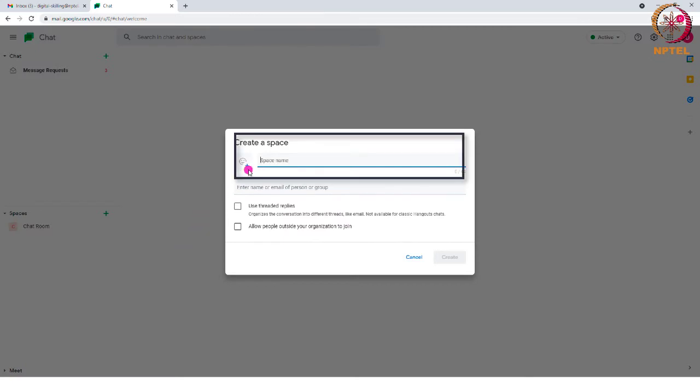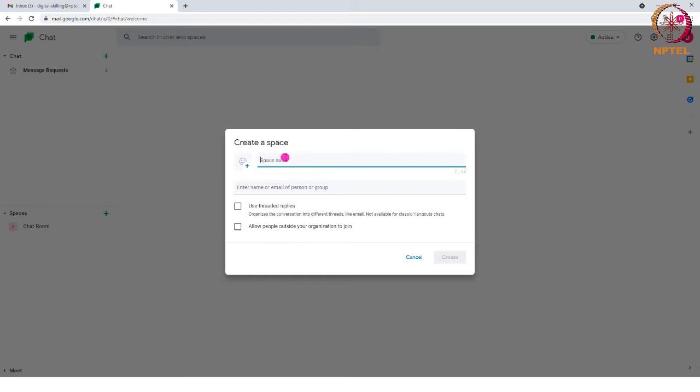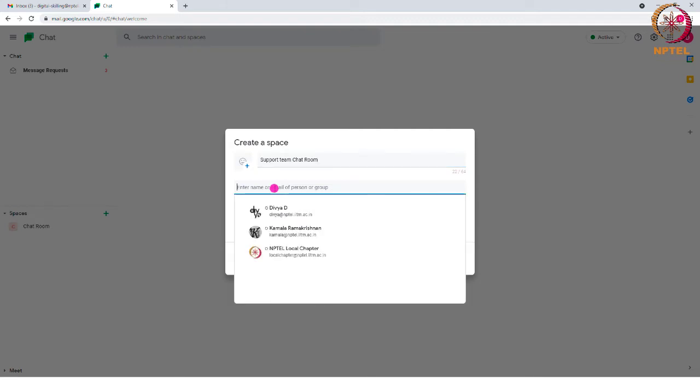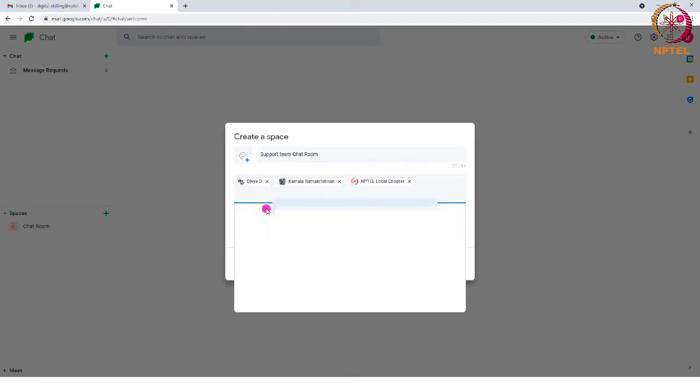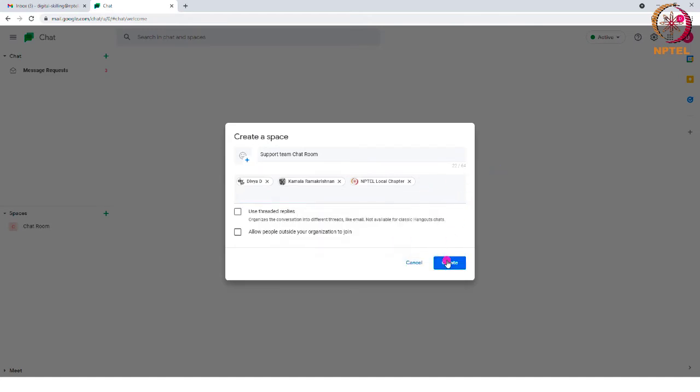Here, you have to provide a name for the room. For example, I am giving the name as Support Team Chat Room. You can add the email ID of the person whom you wish to add in the room and select the checkboxes below the email IDs and select the Create option.